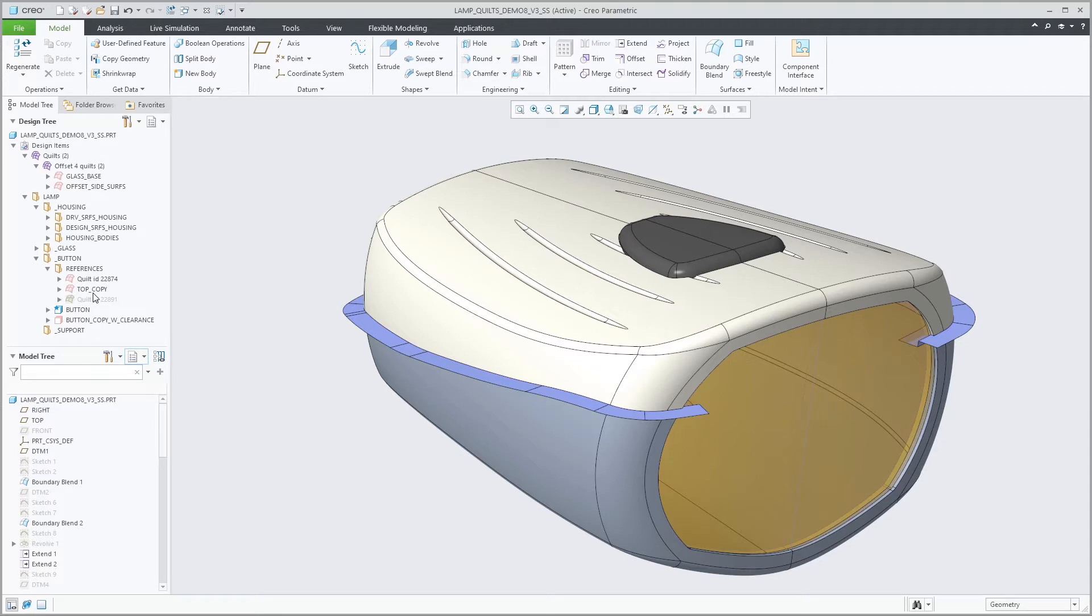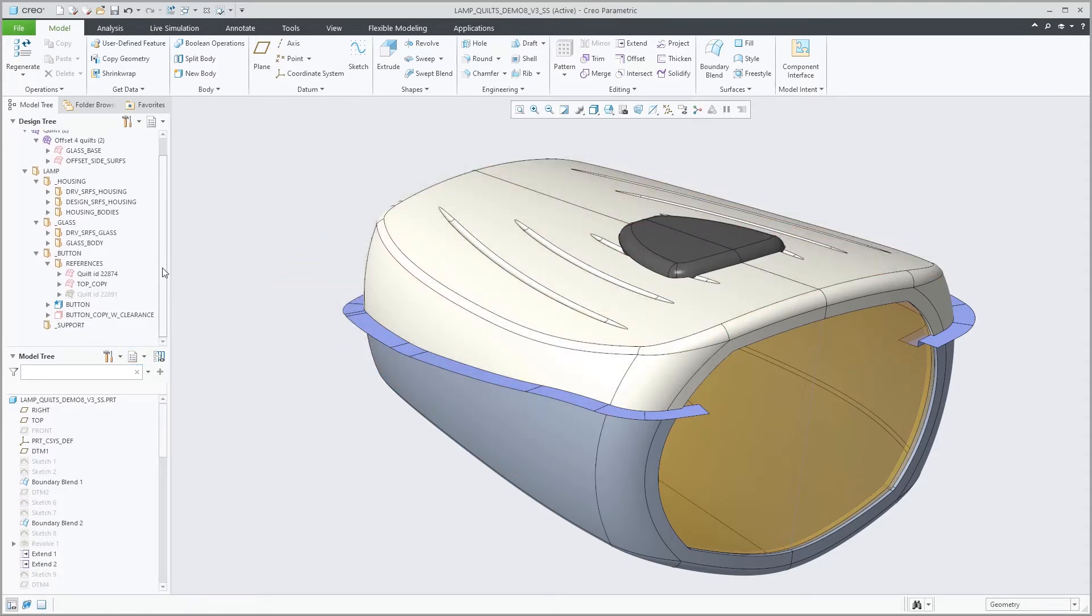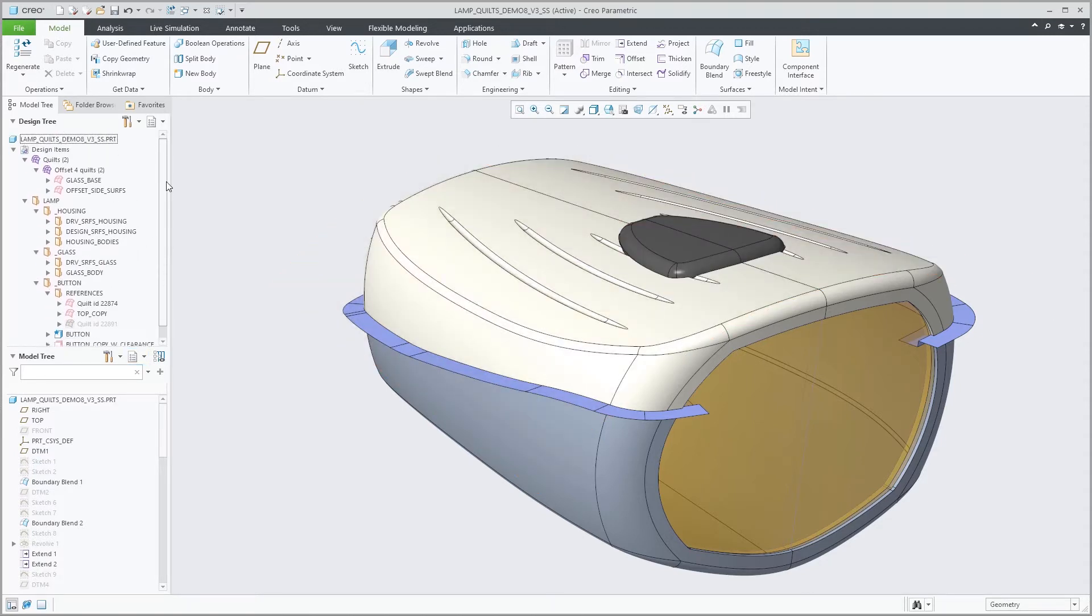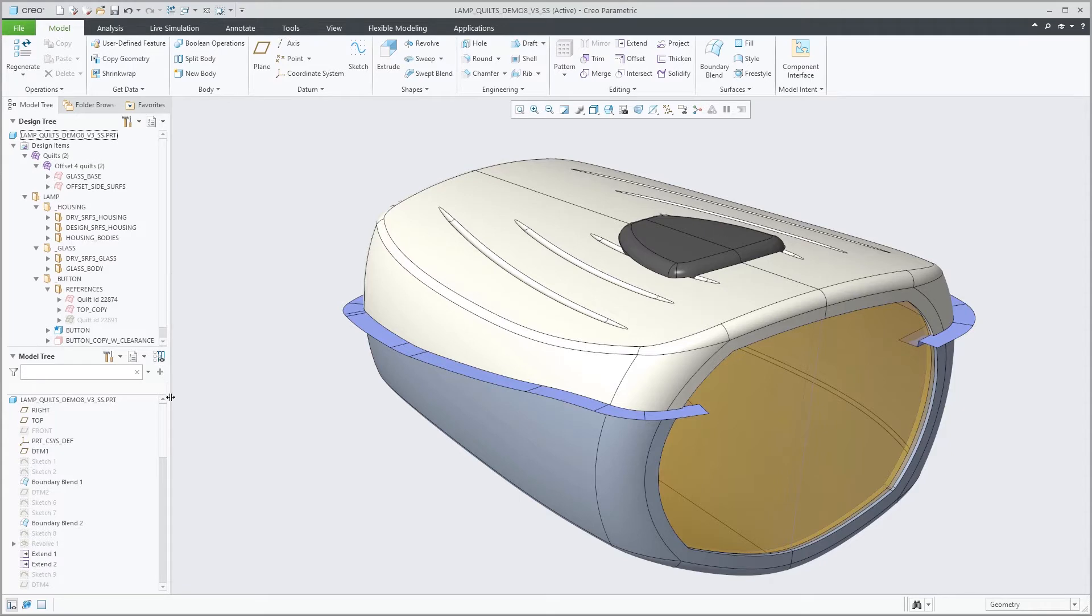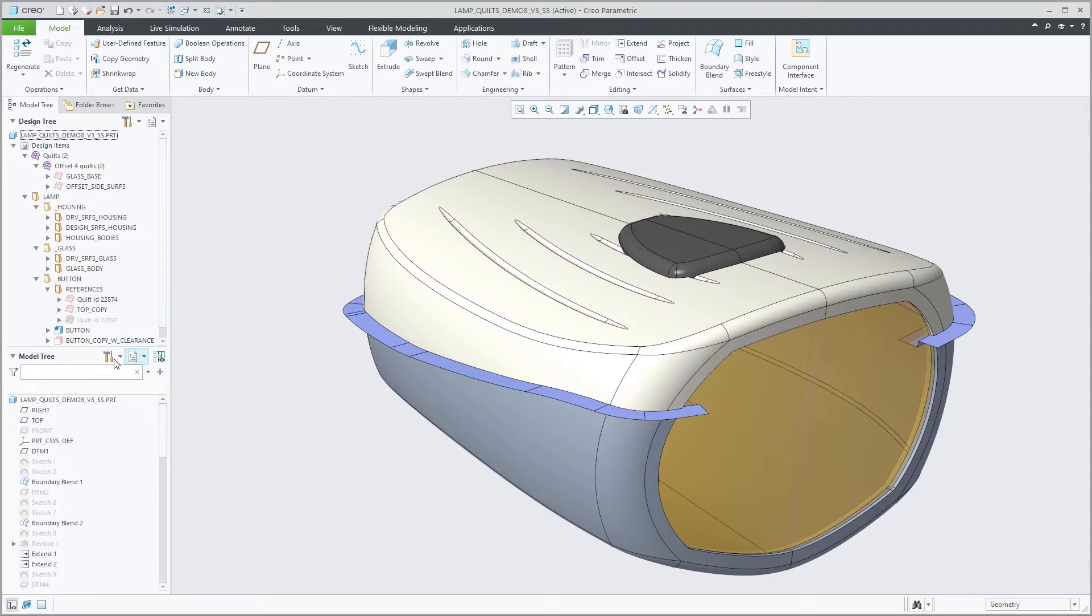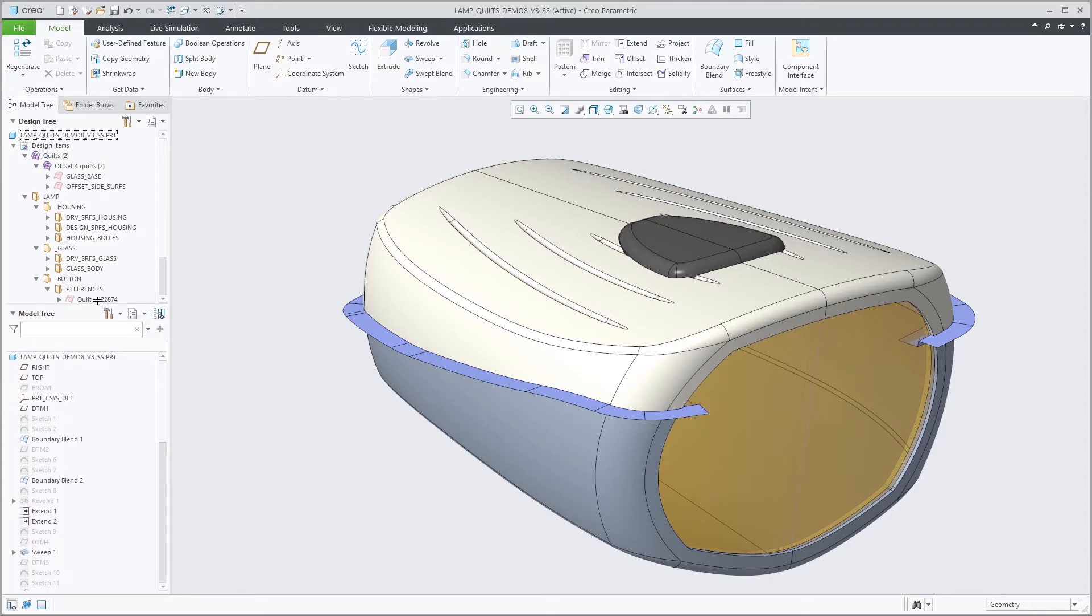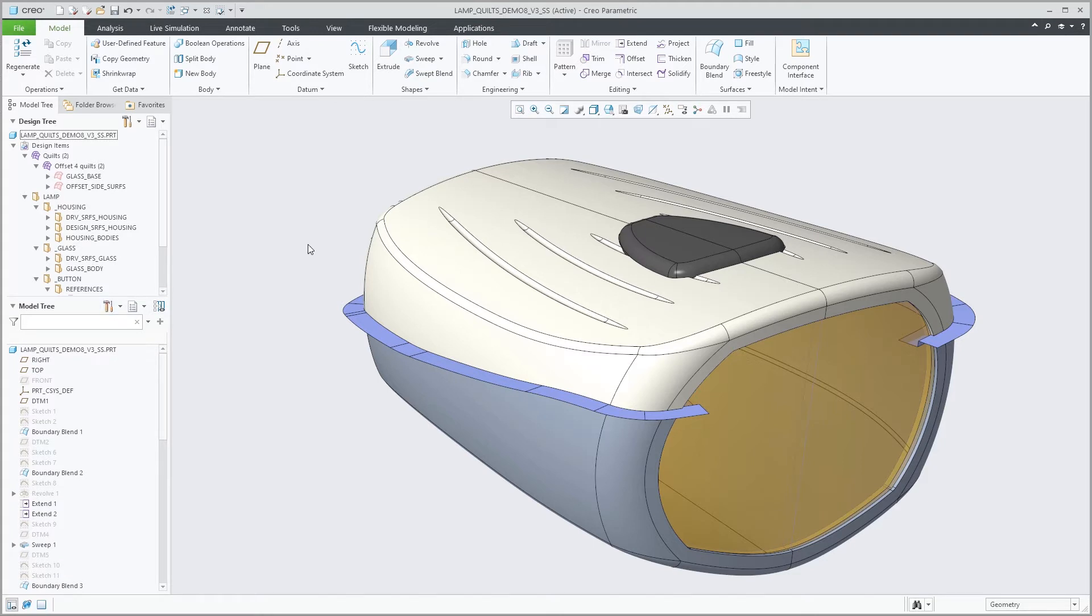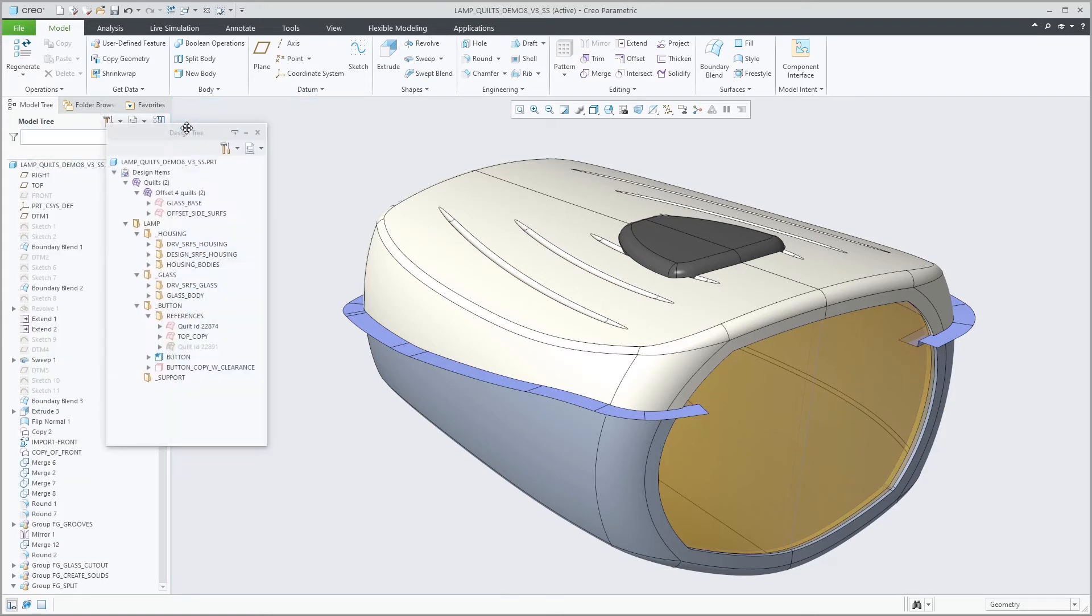You also have more options to tailor the tree display to personal needs and preferences. Secondary trees such as the design tree or the layer tree can be dragged out and docked to various places on the border of the graphics area or within the navigator panel.